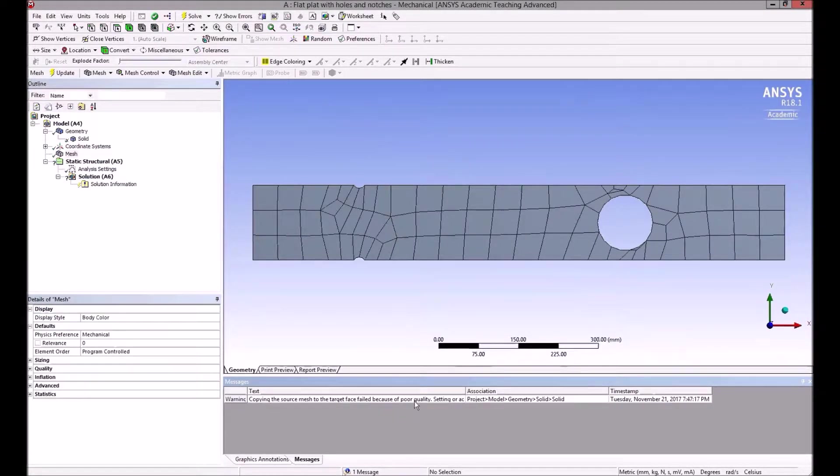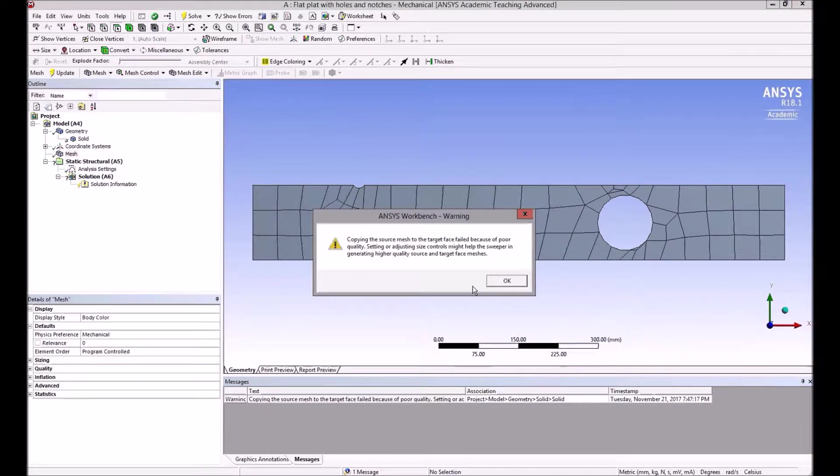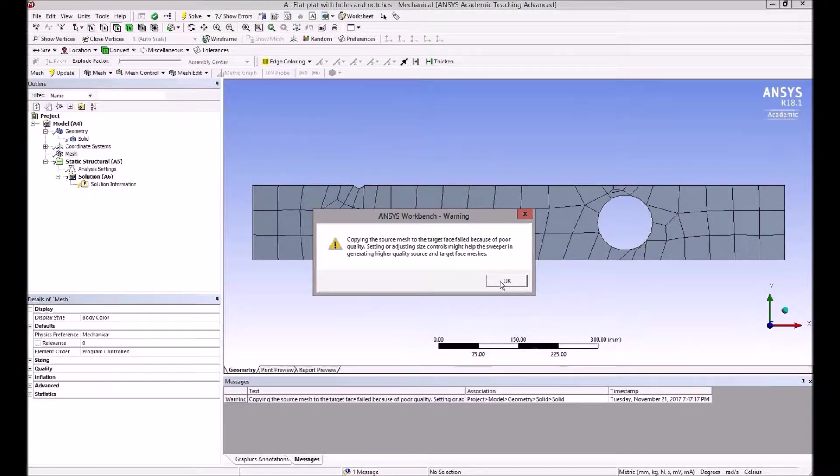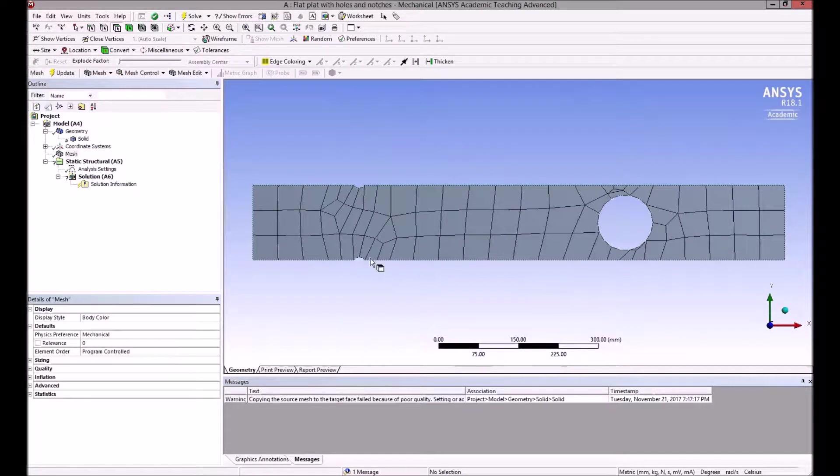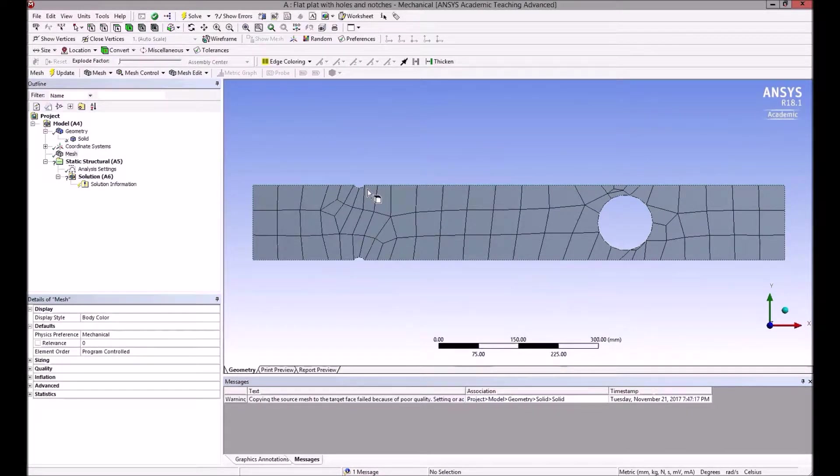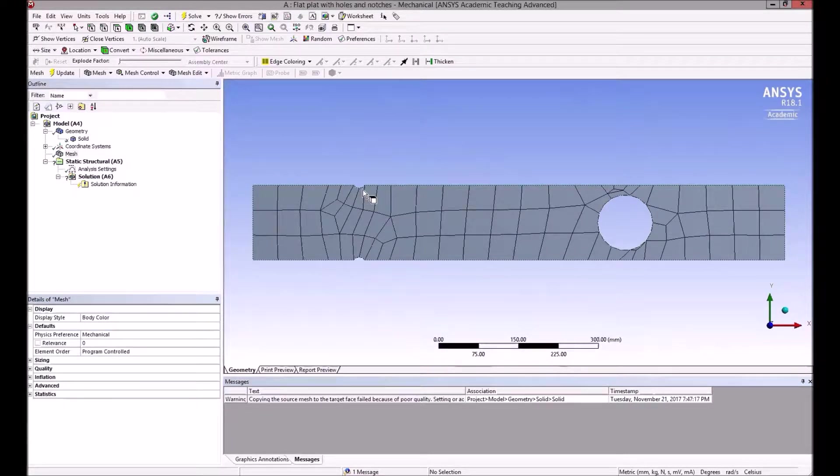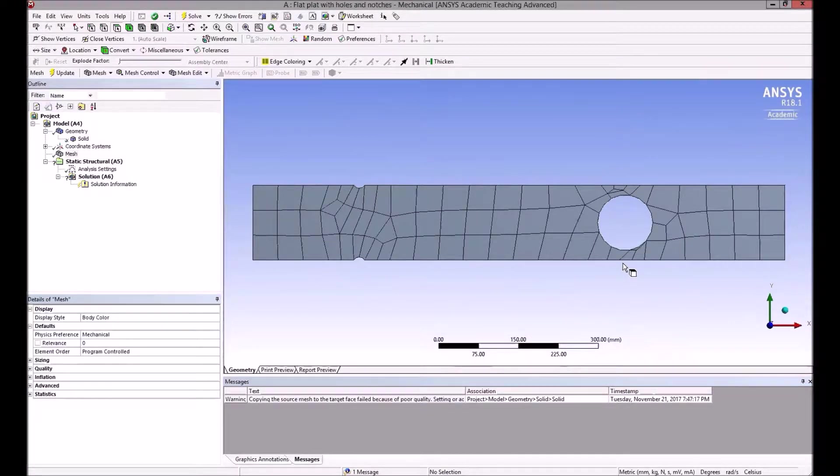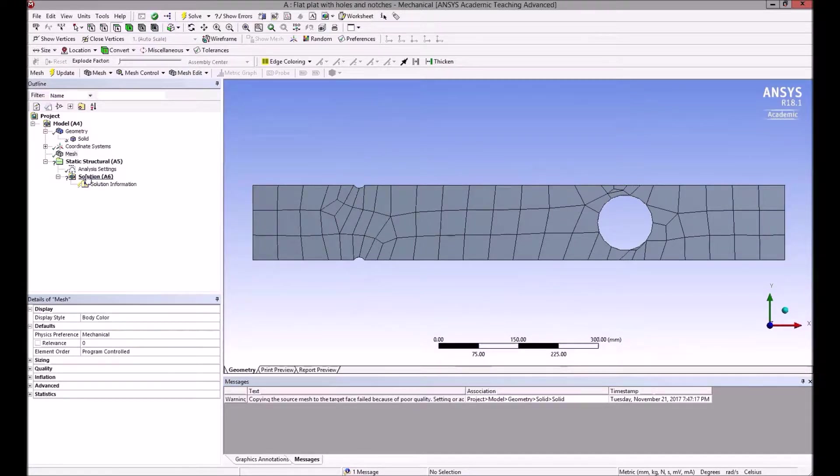It's giving a message about poor quality down here. If you double-click on that message, it suggests adjusting size controls. Looking at it, it's clearly not that good around these notches. There's only two elements at the face of that notch, and only one element in the thickness.